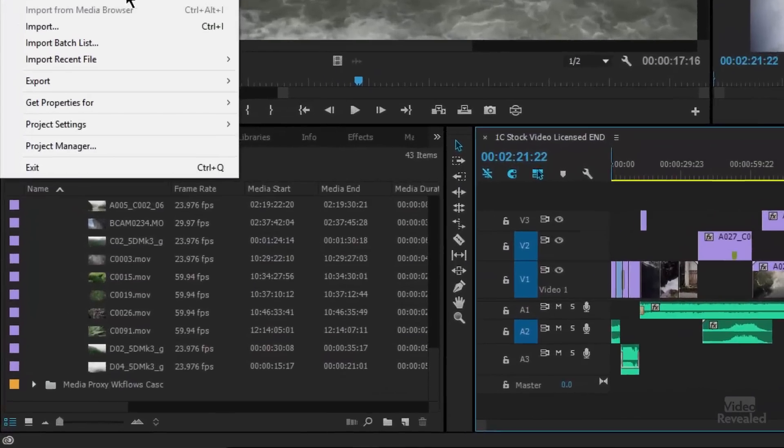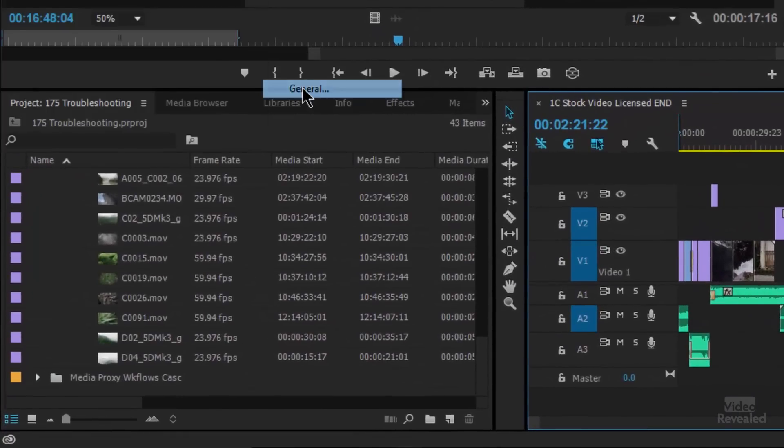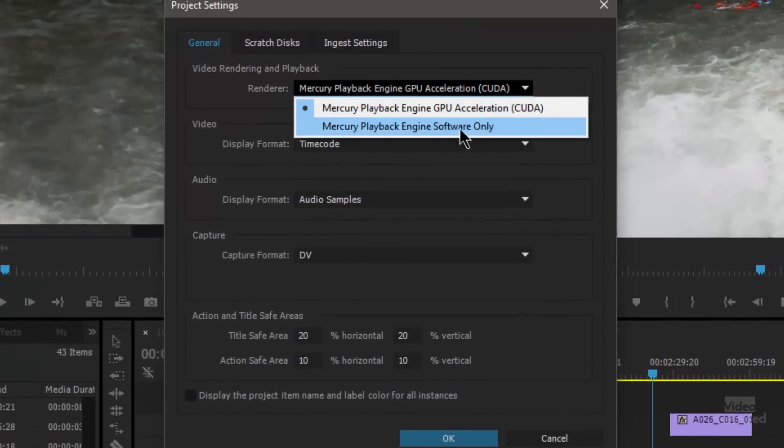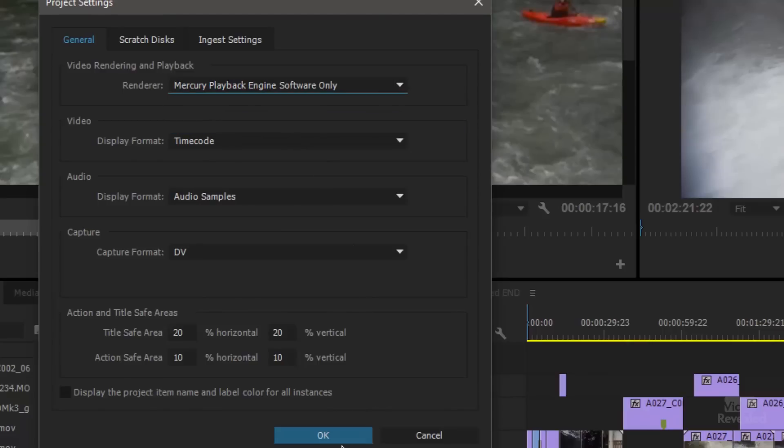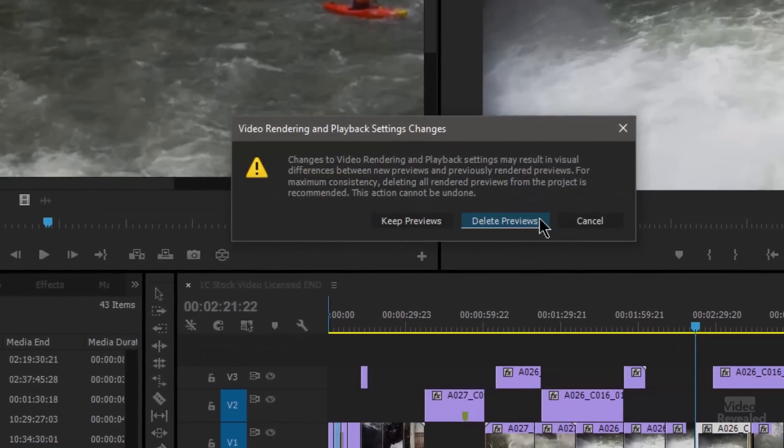If none of those things solved it, the next one is to turn off the GPU. You can do that both in Premiere Pro and in Media Encoder. Sometimes due to a driver conflict — clock is ticking, fix it. In Premiere Pro, go to the File Menu, Project Settings, General. It's turned on by default. Choose Mercury Playback Engine Software Only — you'll notice the yellow line will go away. Click OK, delete the previews, and try to render. It might take a little bit longer, but a little bit longer is better than never.